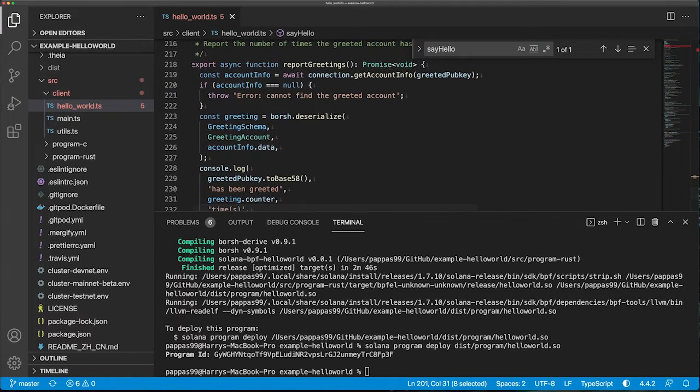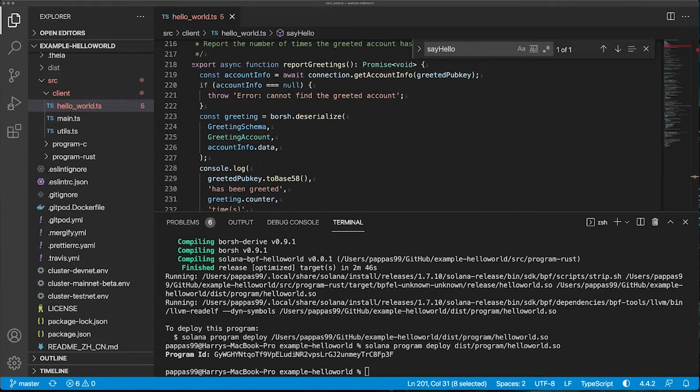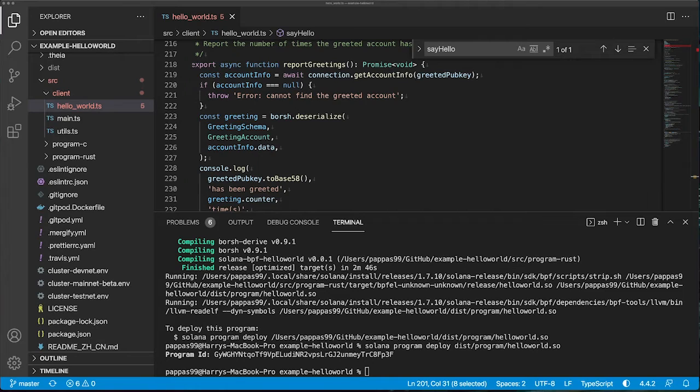Finally, our final function that's called is the report greetings function. All this function does is it retrieves the current number of times the account has had the say hello transaction called.